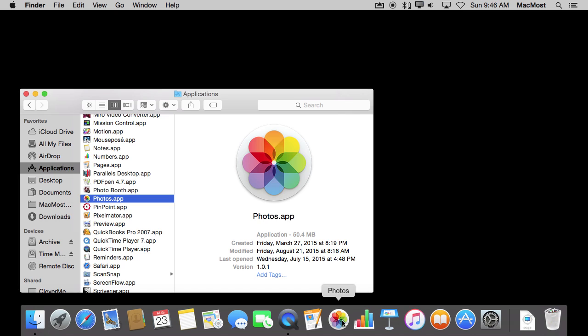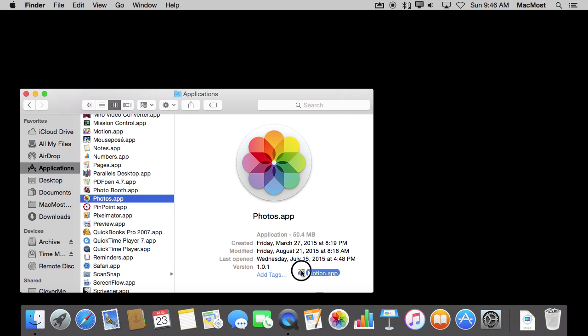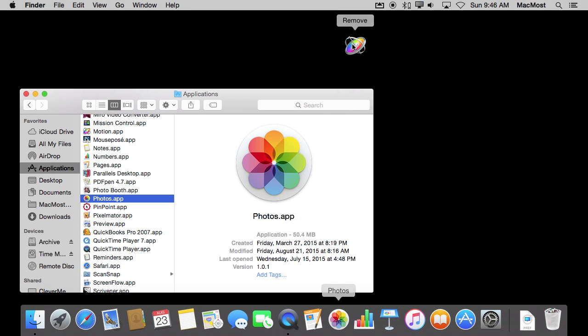This way you can actually add more apps here. So if there is an app that does not appear here, maybe something you've installed, you can drag it from the Applications folder and put it in the Dock where you want it to. Likewise, you can remove it by dragging it up and releasing it near the top of the screen.